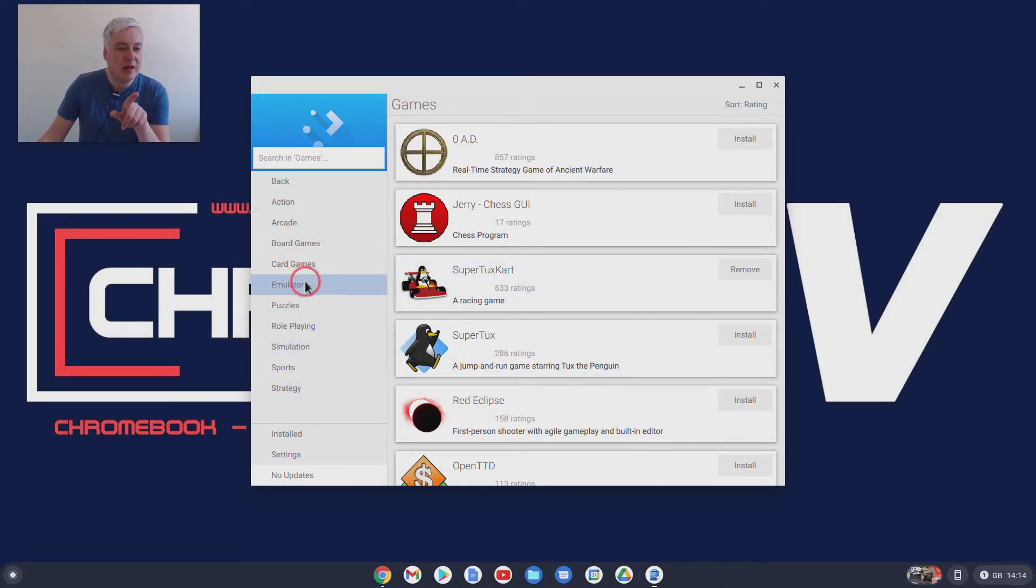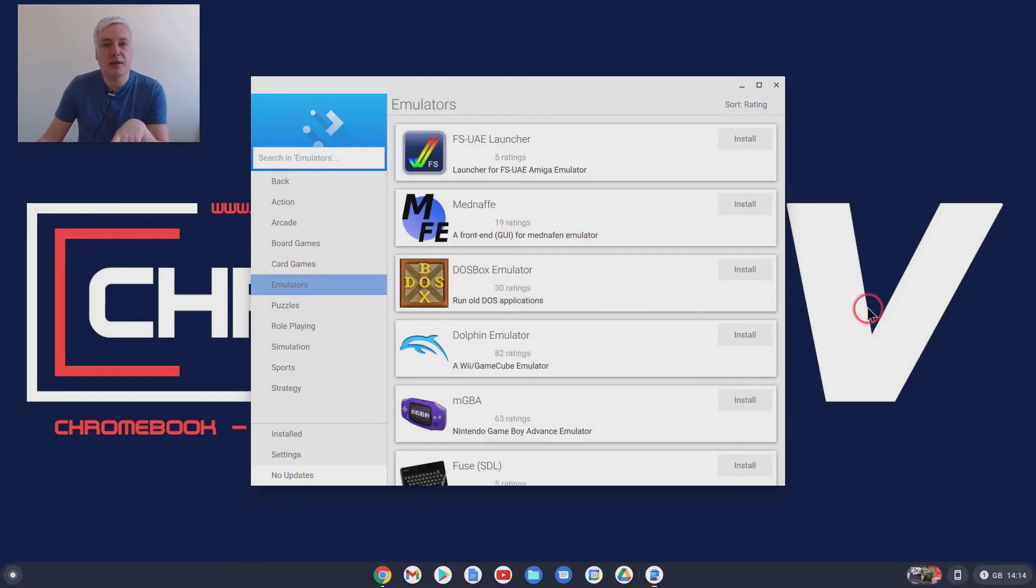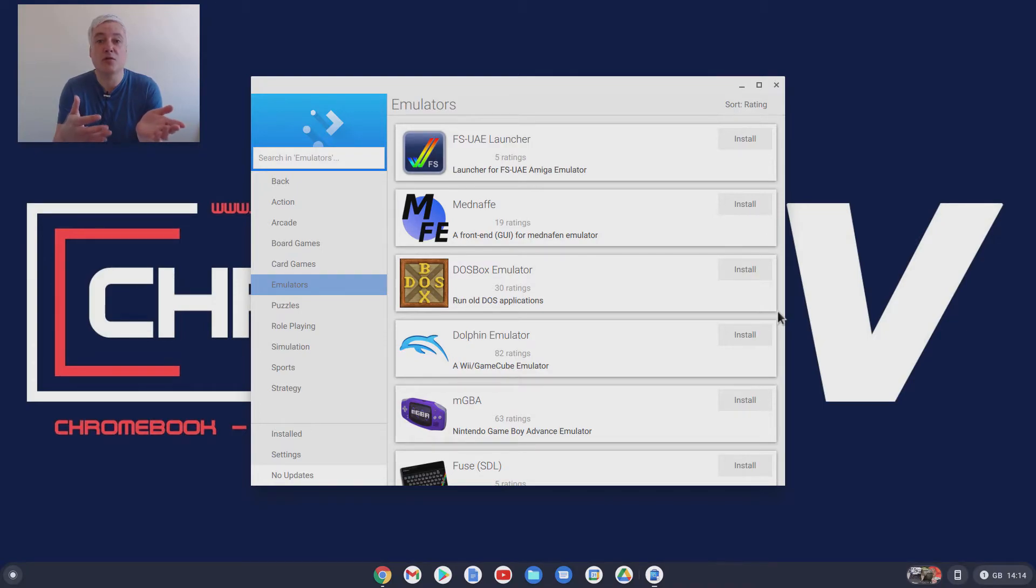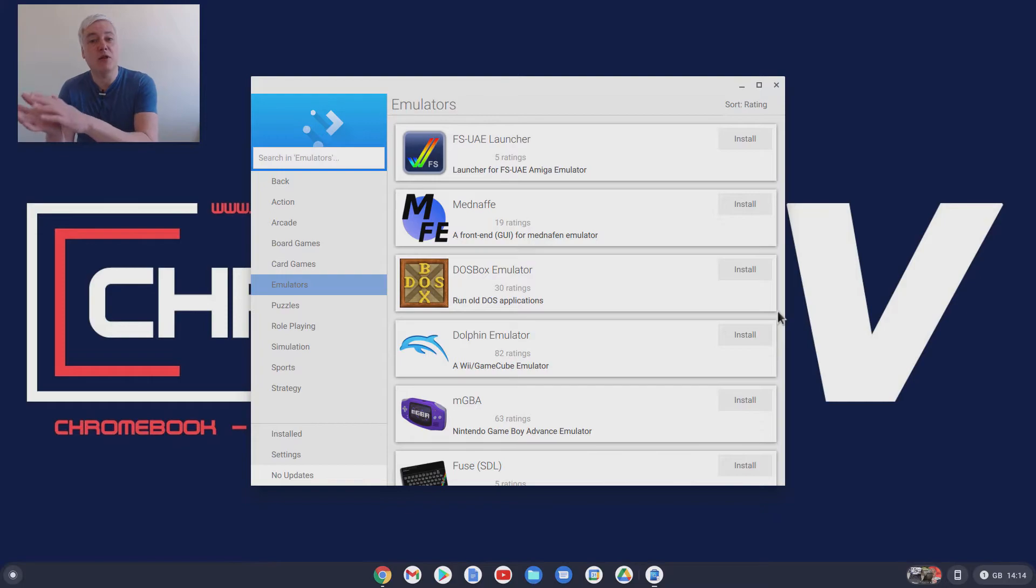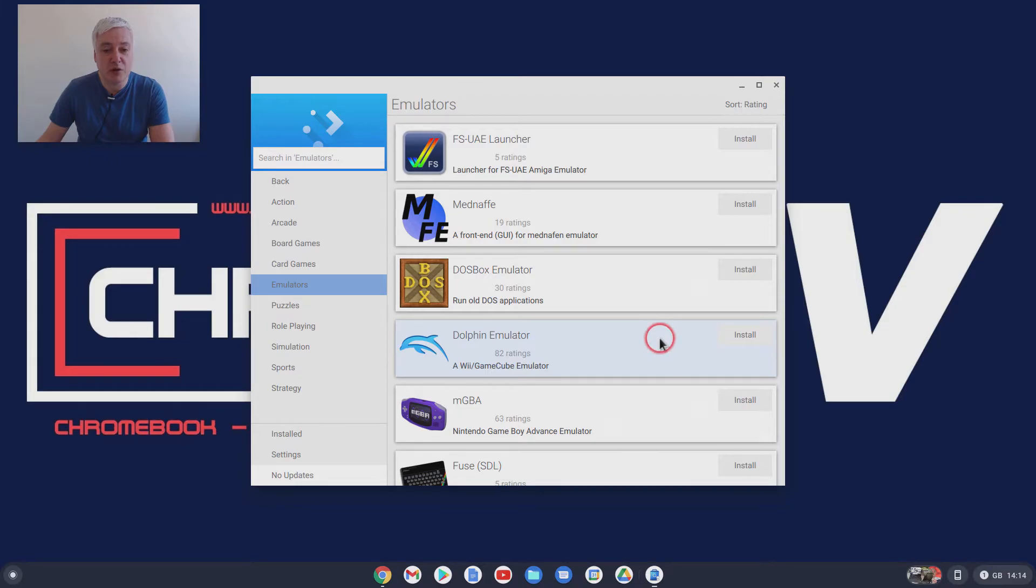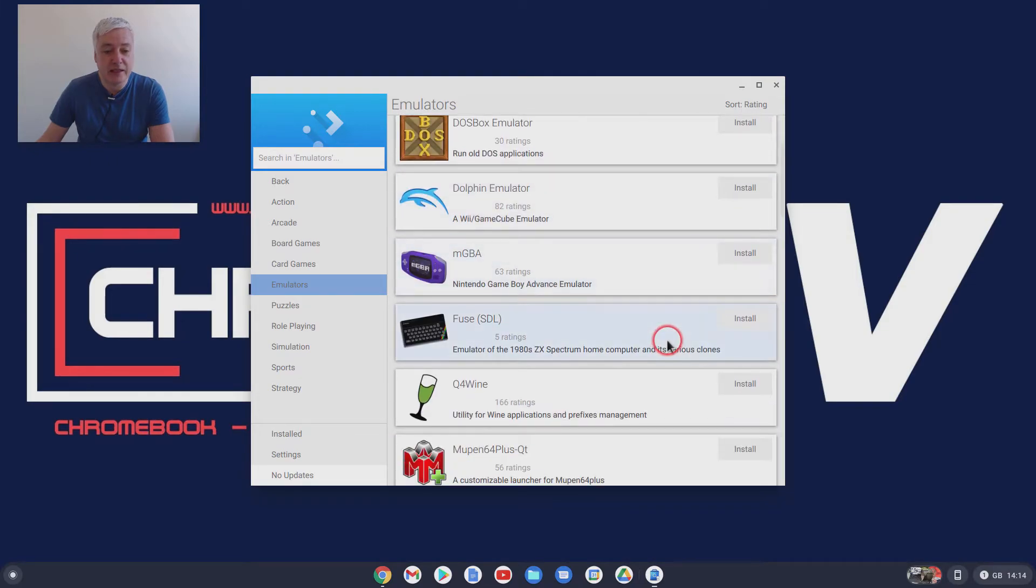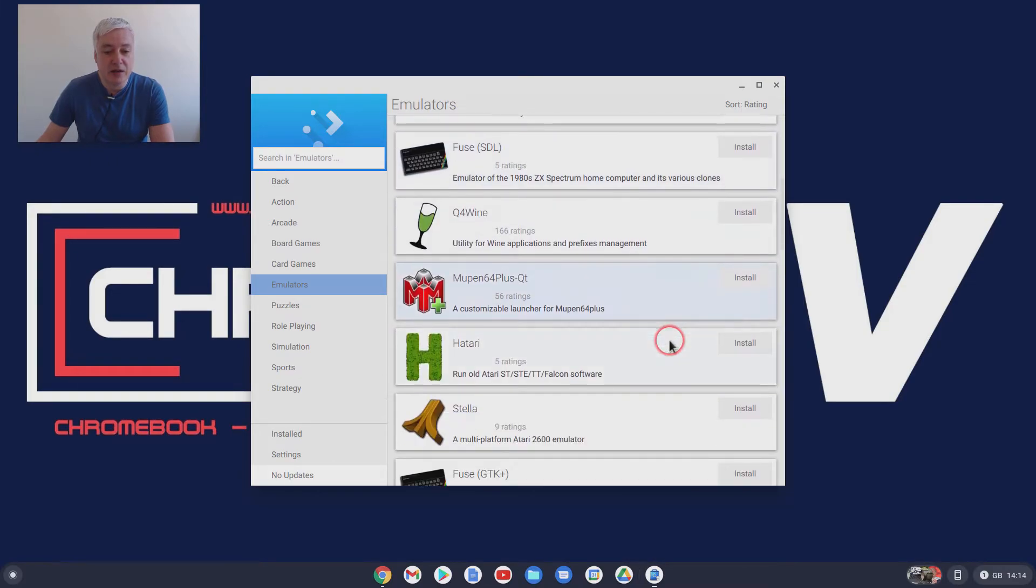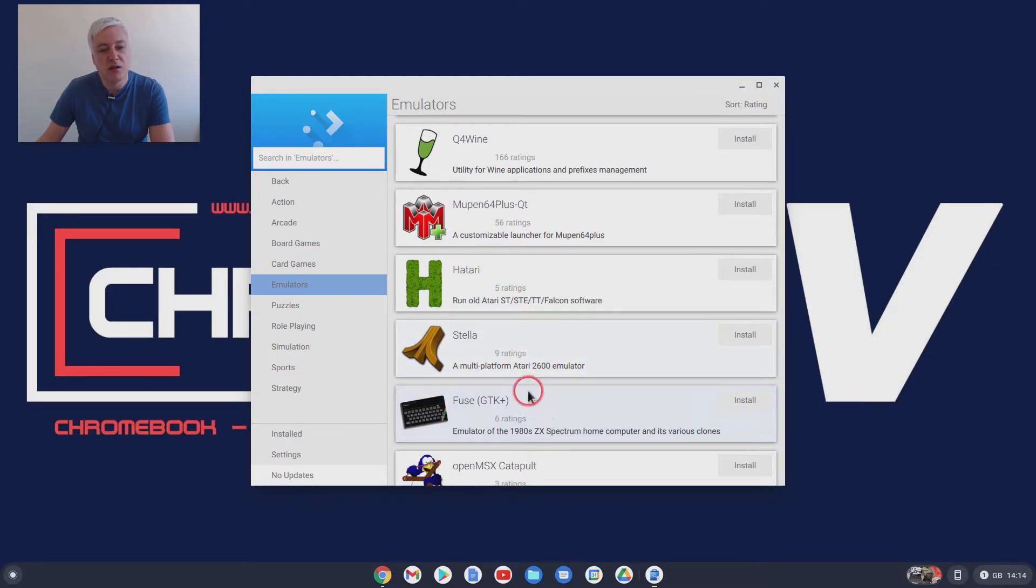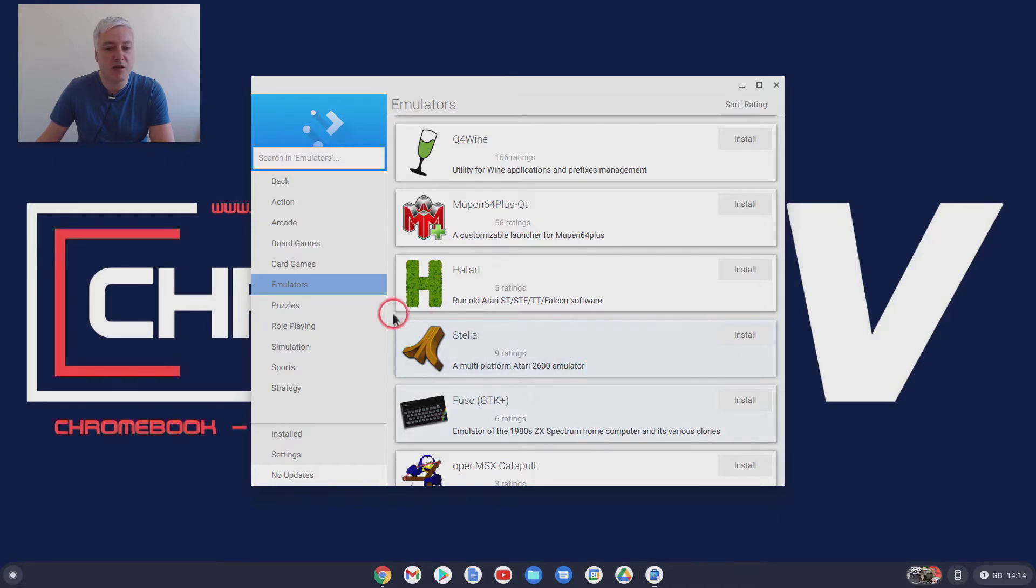But I got excited about emulators. Now, if you've never used an emulator, what an emulator is, it allows you to play games from old consoles or computers that you used to play. So even if you're younger, people still like the retro-style games. For example, I was all about Atari when I was a kid. And look, you've got the Atari 2600 console.